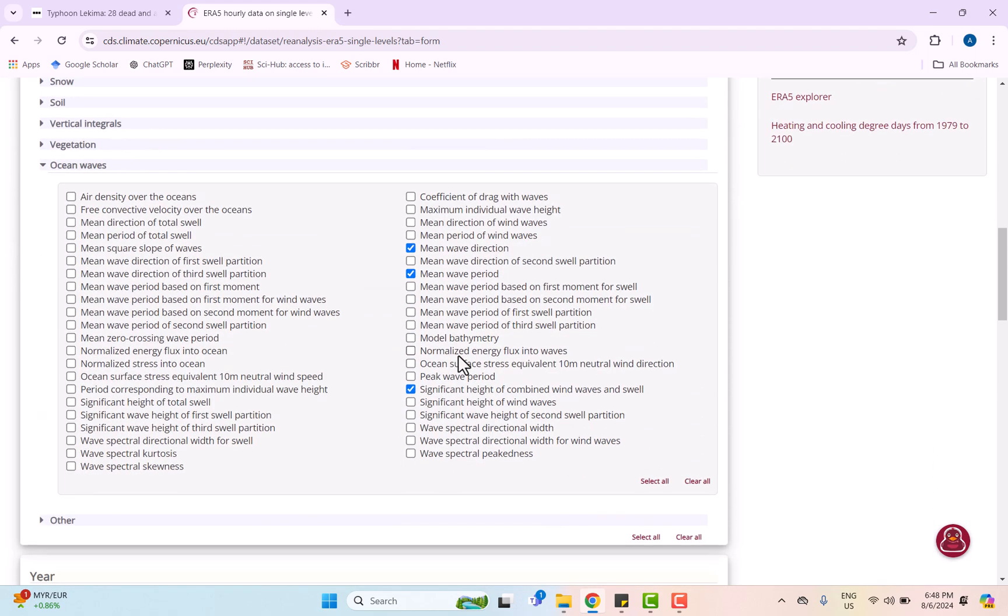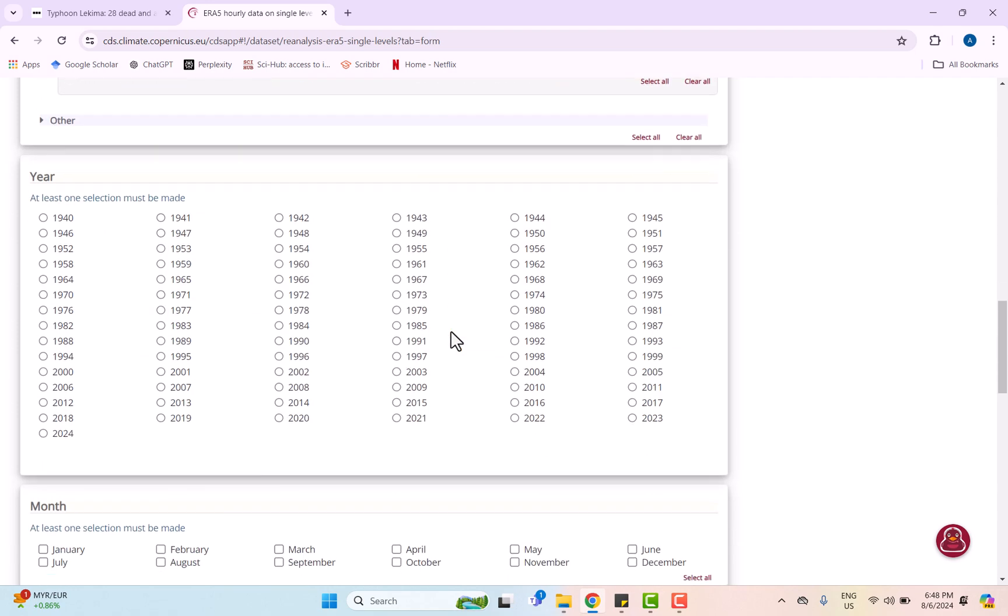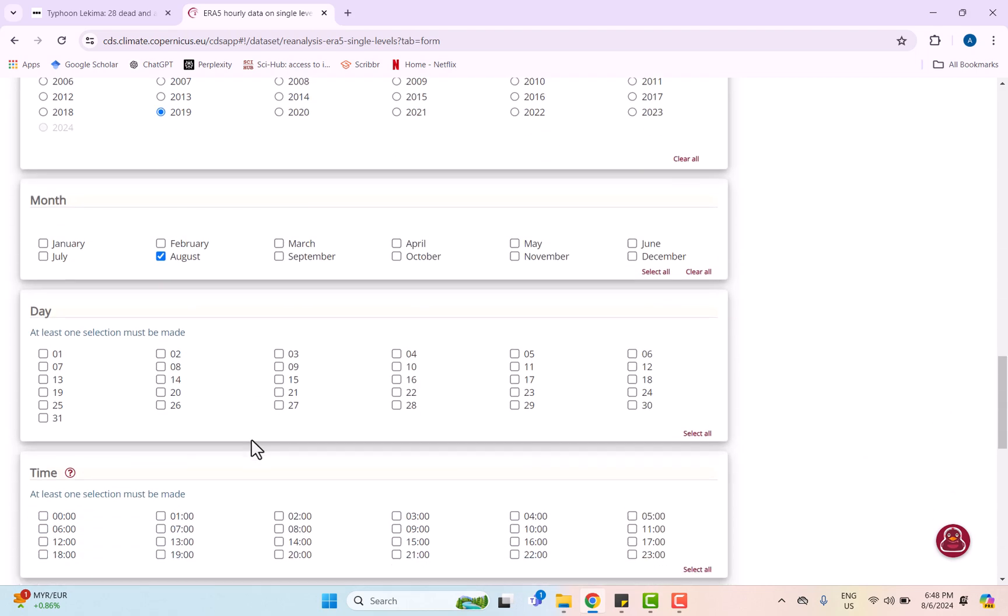Next, selecting the year of the typhoon which is in 2019 on the month of August. For selecting days, it is recommended to choose before, during, and after the typhoon so that we can analyze the changes of wave and tidal.